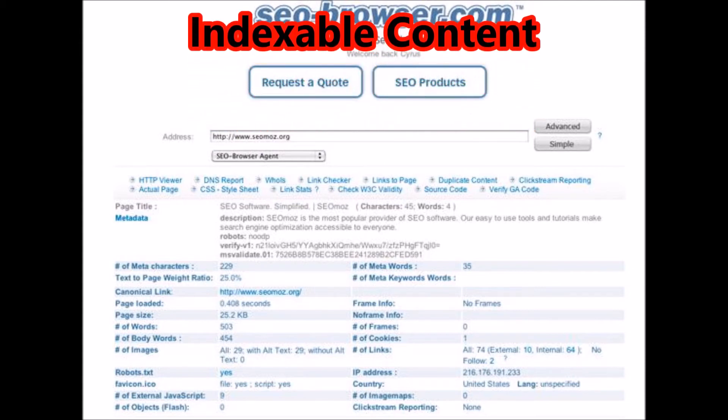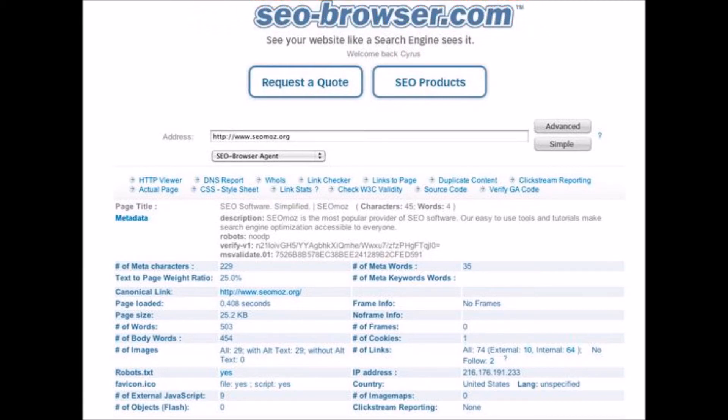What search engines cannot index easily: if it's not done with some finesse, search engines will just ignore image-type content. One — images: you must use alt attributes, which provide search engines with a text description of visual content. Two — search boxes should be supported with navigational and crawlable links. Three — Flash or Java plugins should be supported with text on the page, as crawlers cannot read JavaScript. Four — videos and audio should be supported by accompanying transcripts.